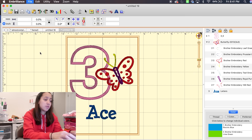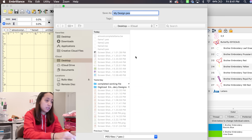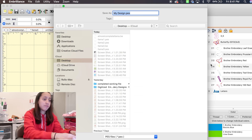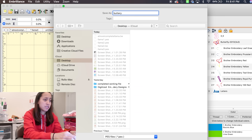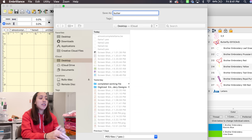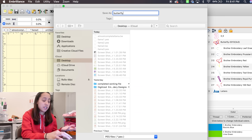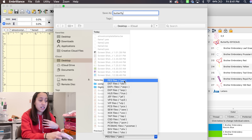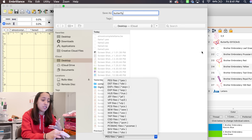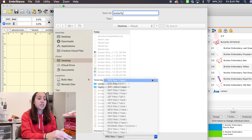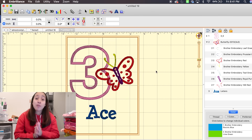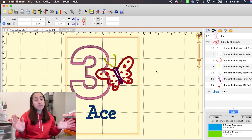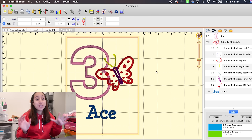Once you're all done, you just click File > Save Stitch File As, name it — like 'Butterfly' — and save it in the format of your machine. My machine is PES, which is why I already have it selected. Then click Save. I hope this tutorial helped — this is the beginner-beginner level.